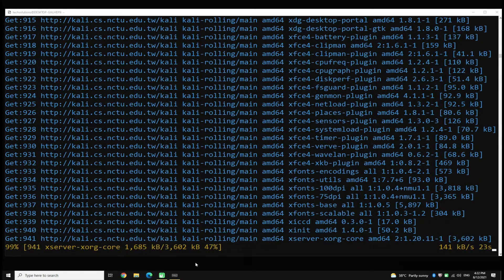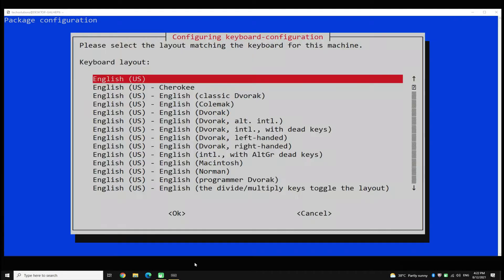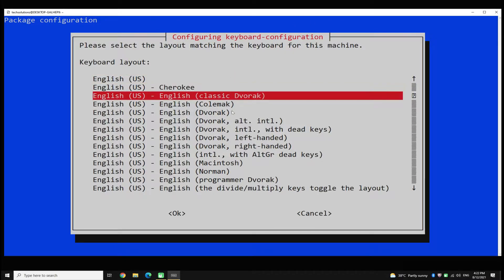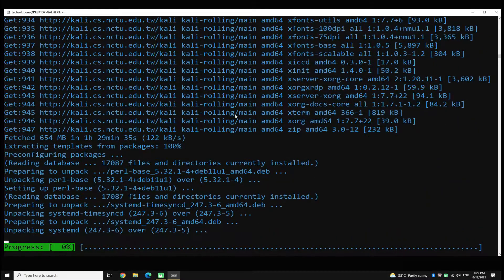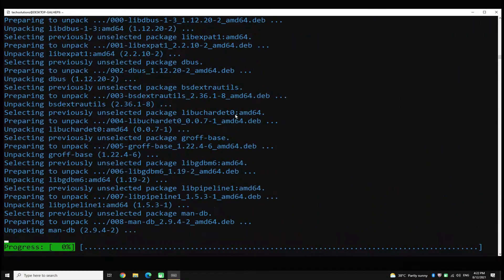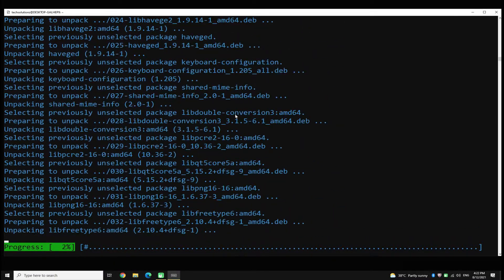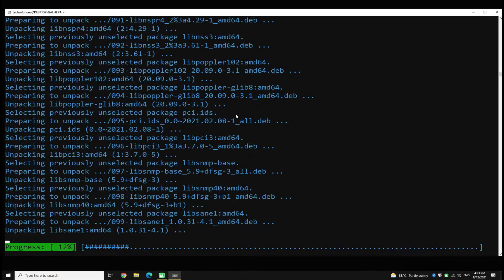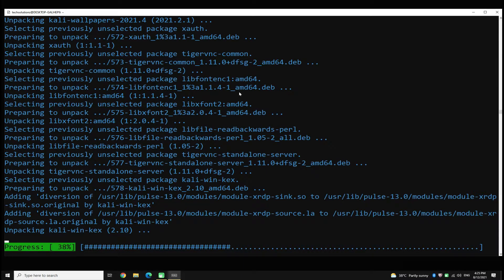It's about to finish the download. All the packages are downloaded successfully. Now wait a little more to install them — this may finish within a minute or two.